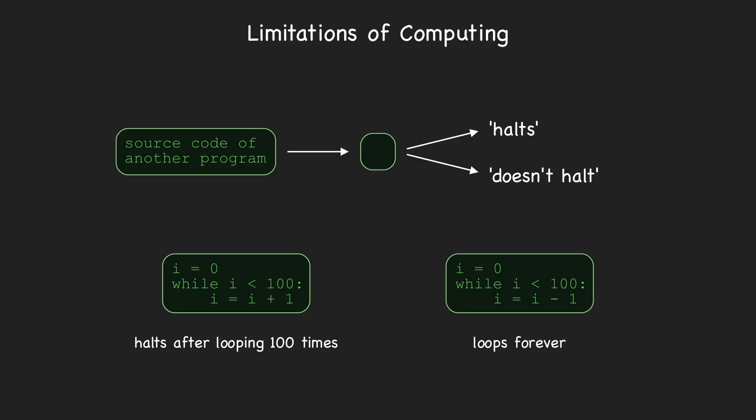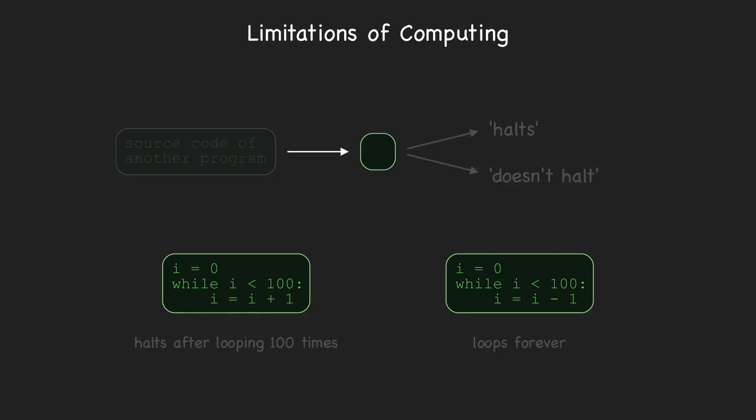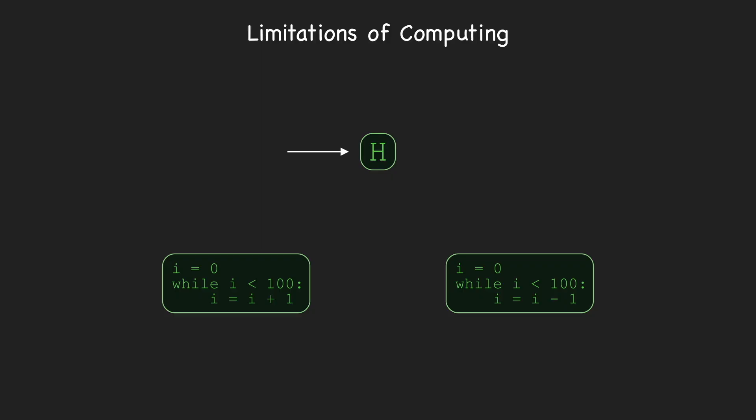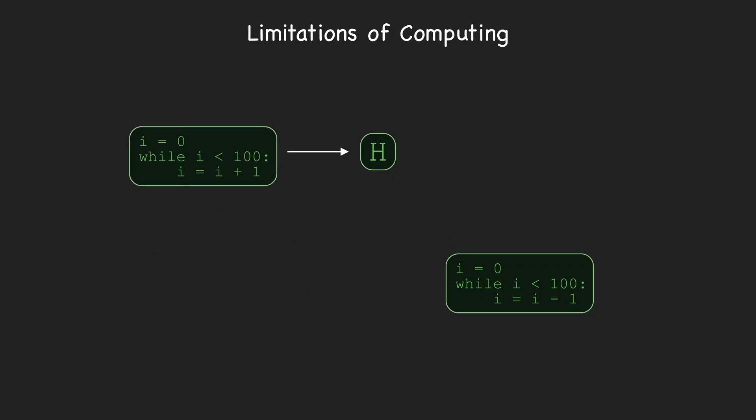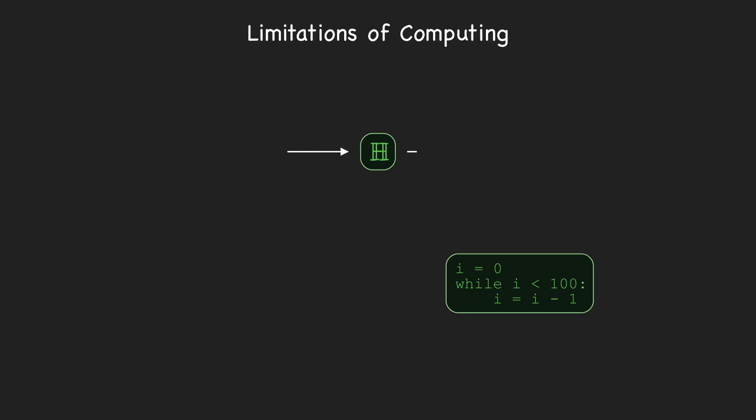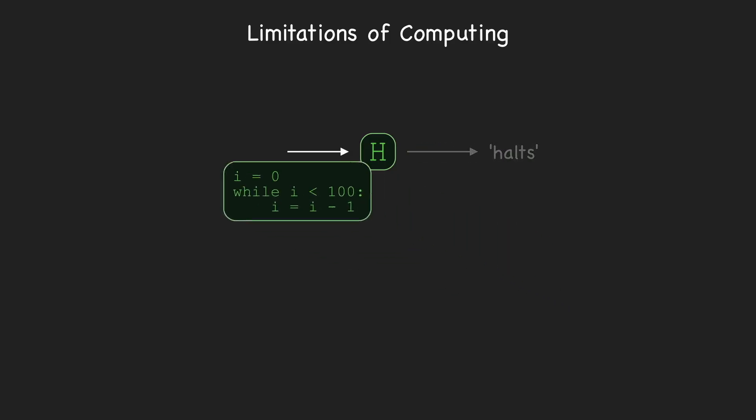The proof is straightforward using self-reference. Assume, for the sake of contradiction, that such a program, H, exists. H solves the halting problem, in the sense that whenever a string containing the code of another program is passed as input to H, H will correctly output either 'halts' or 'doesn't halt'.